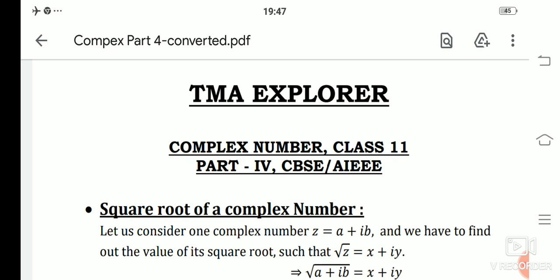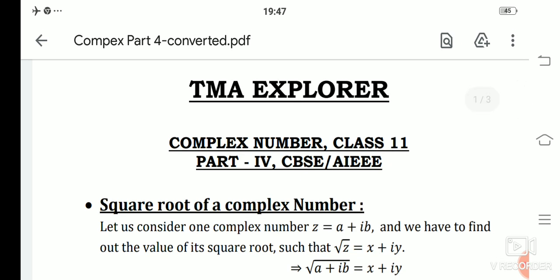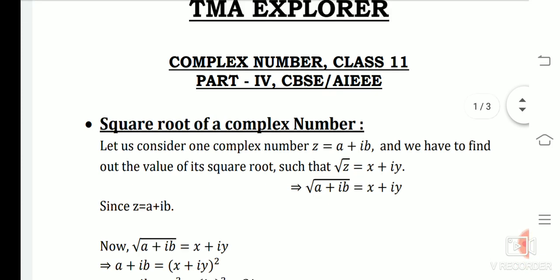Today's topic is the square root of a complex number. I have mentioned in the previous video that modulus-argument is the most important topic of complex numbers, because every year at least one question related to modulus-argument has been asked in JEE. Prepare well so you don't feel any doubt in finding the modulus-argument. Now let's move to today's topic — the square root of a complex number. This is Part 4 of the complex number series.